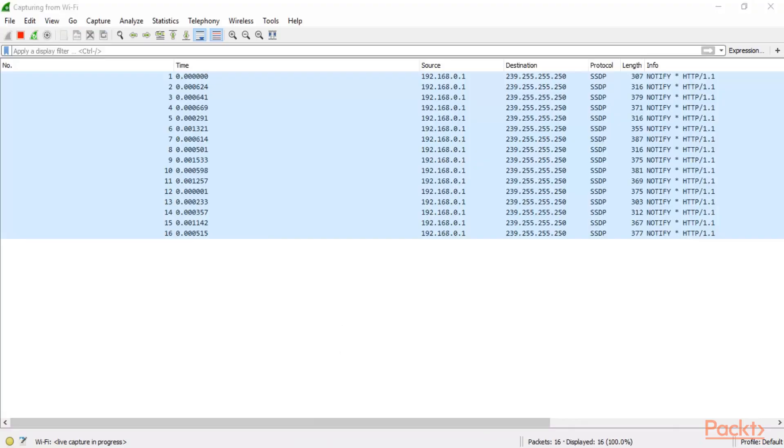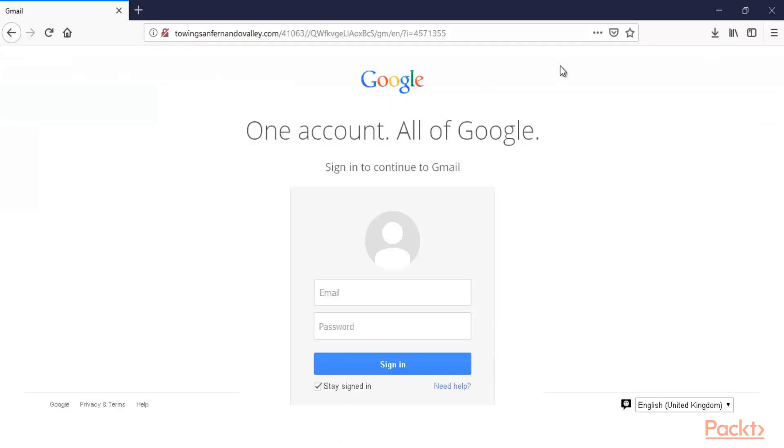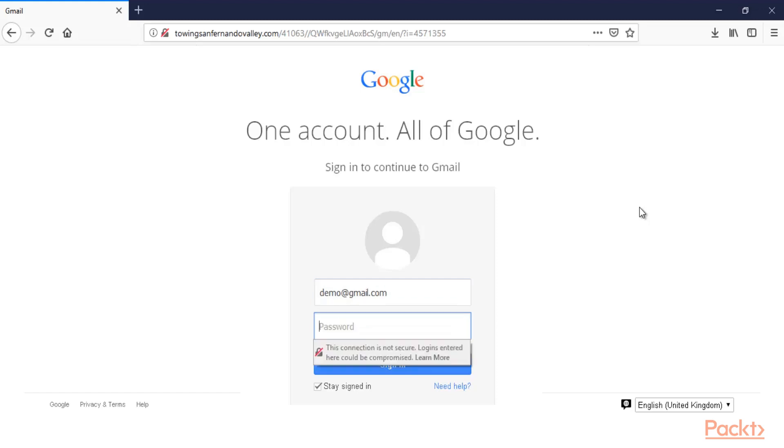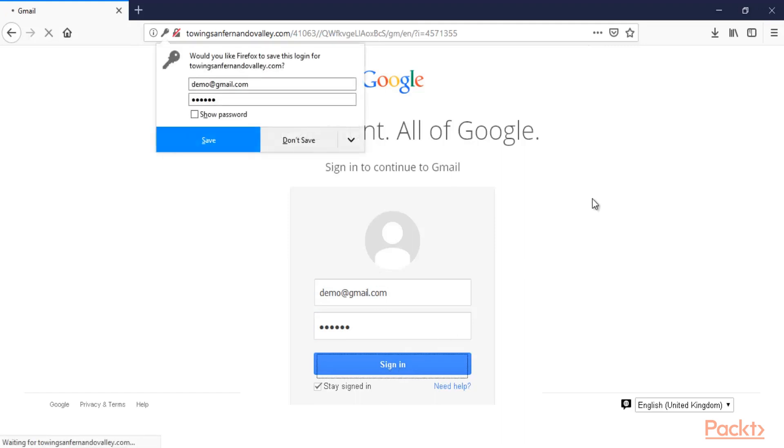Now let me open the browser. Let me type any email and password. Demo email and password. So let me type here demo@gmail.com and password is 123456. Now click sign in.